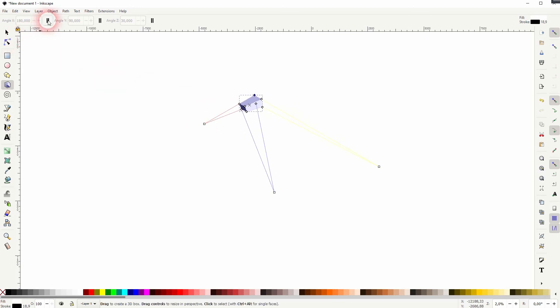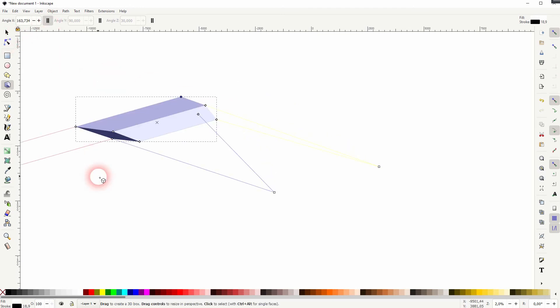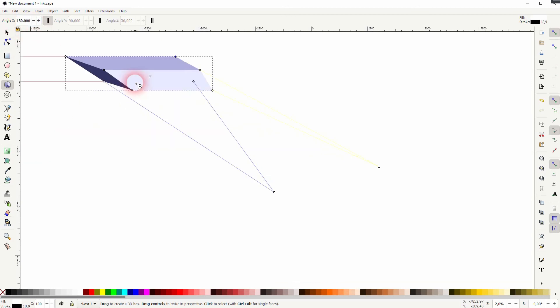When you check these icons again, the angle will change automatically. So it's best practice to just type in these typical values that you know, so 180, 90, 30.